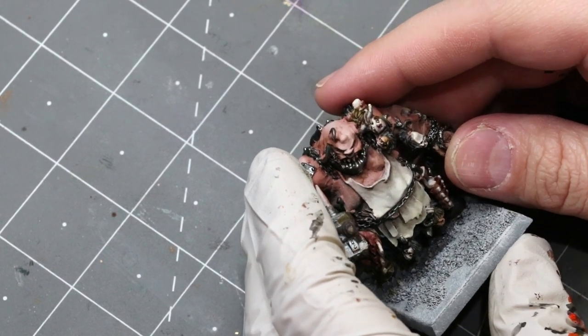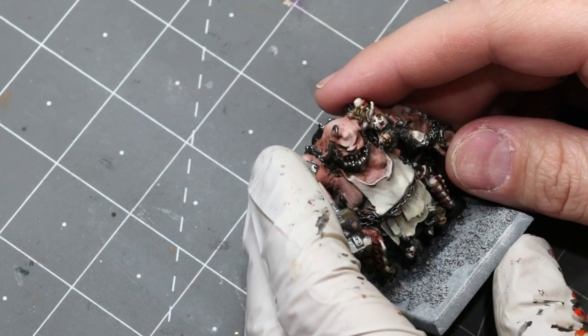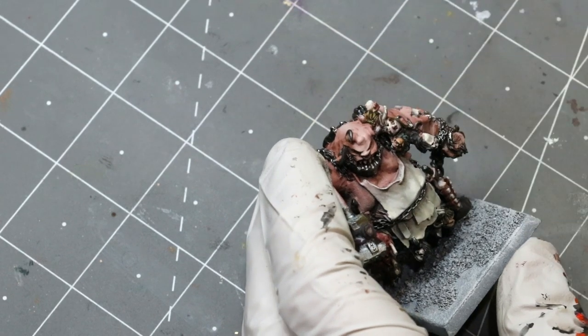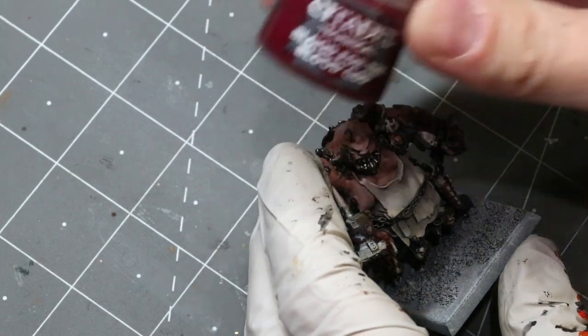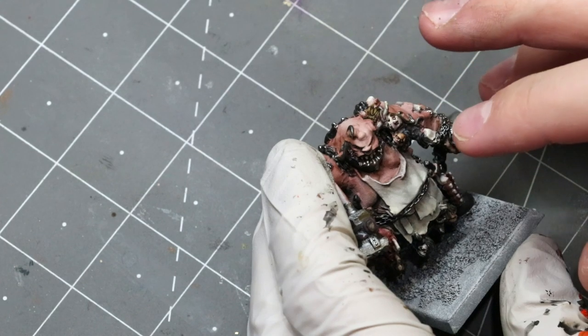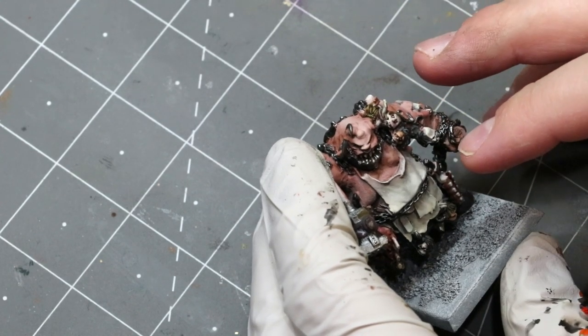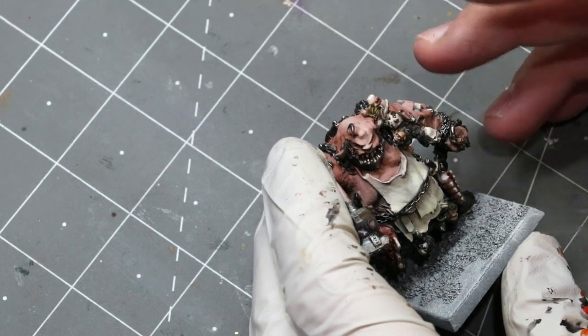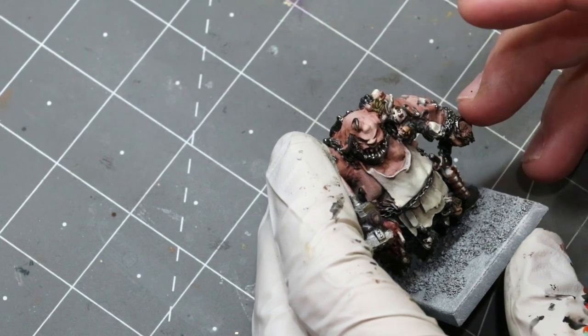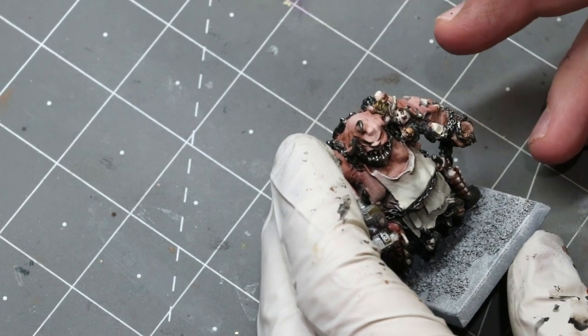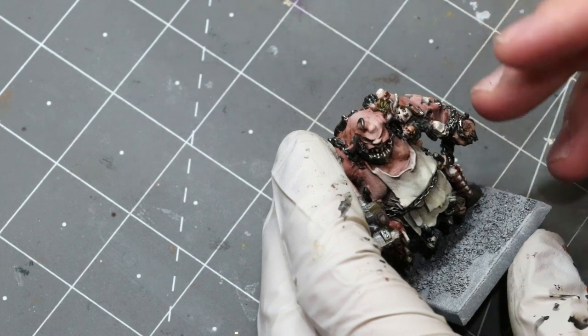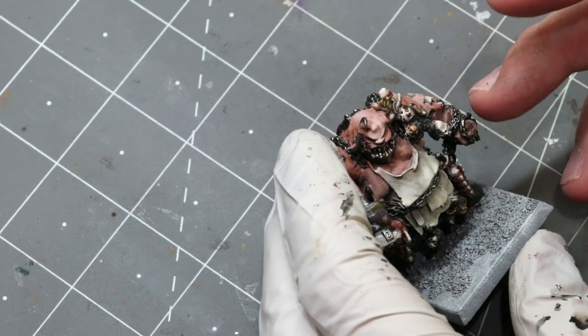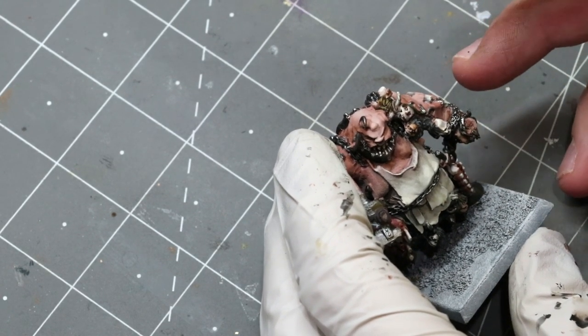One of the things I often see people do with bloodstains is just take some Blood for the Blood God and just slap it on. The problem is that technical paint doesn't actually look like dried blood, it's fresh blood. Or they'll just use red paint, but blood doesn't dry bright red. Now on white it's going to lighten up a little, but we're going to let the paint do that for us.